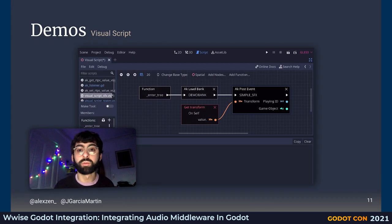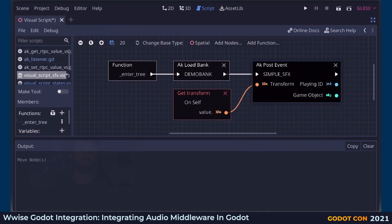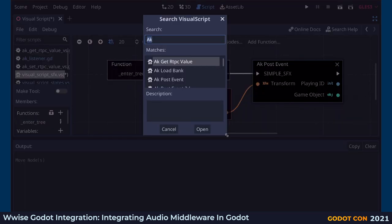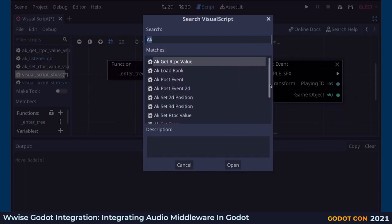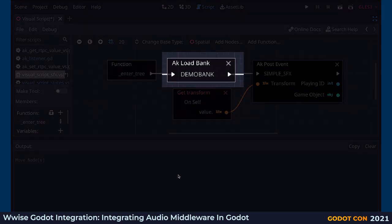This demo shows you how to use Visual Script in combination with Wwise. The integration ships with several custom Visual Script nodes that can be accessed from Visual Script. You can access all the Wwise-related nodes with right-click and by searching for the AK-named nodes. Here is a simple example showing how to play a sound effect: when entering the tree, we load the bank containing the sound effect event and then we simply post the event.